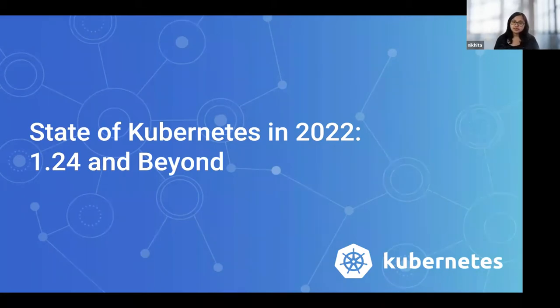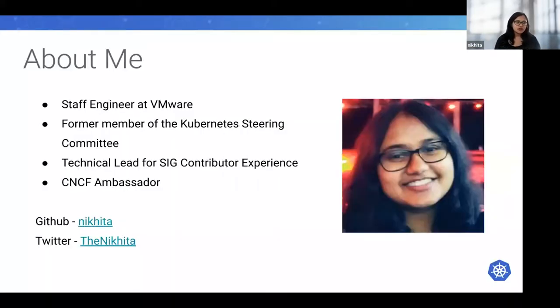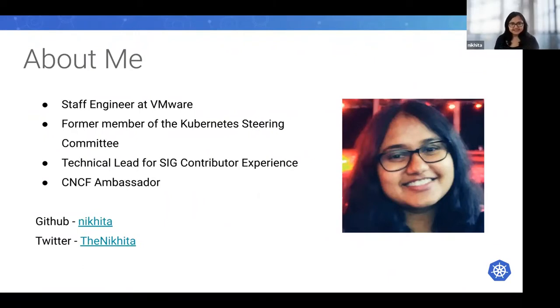A little bit about me. My name is Nikita and I'm a Staff Engineer at VMware. My day job, luckily, is to work on the Kubernetes project itself, and I've been working on it for over four years now.